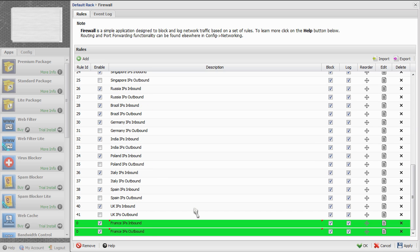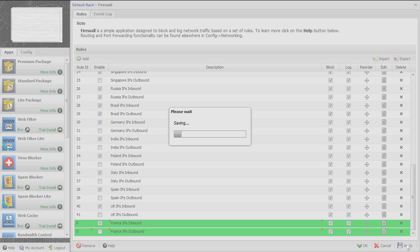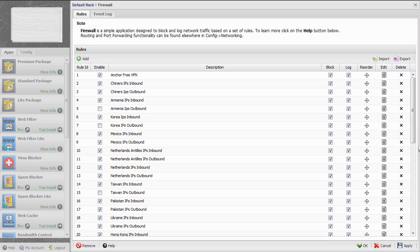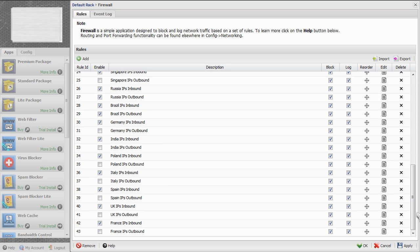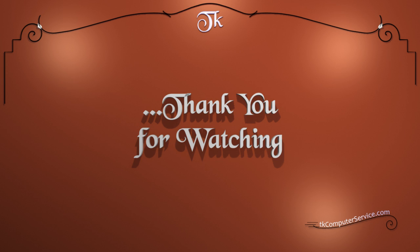We'll scroll down and see our new rules. I want to be able to surf to France if I want to, so I'm going to uncheck and basically disable the outbound rule. But it's there in case, for whatever reason, I wanted to block all outbound and inbound traffic from France. We'll click Apply. And now the entire country of France has been blocked from any unsolicited inbound traffic. I hope this helps you out. Thank you for watching.